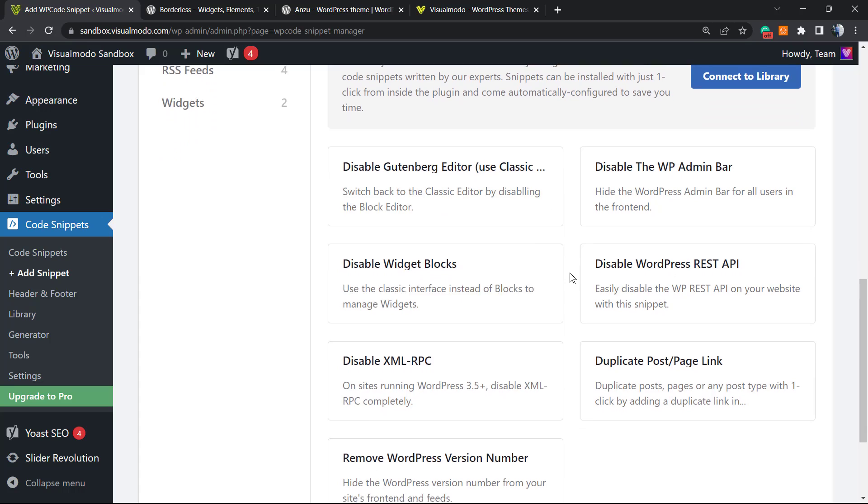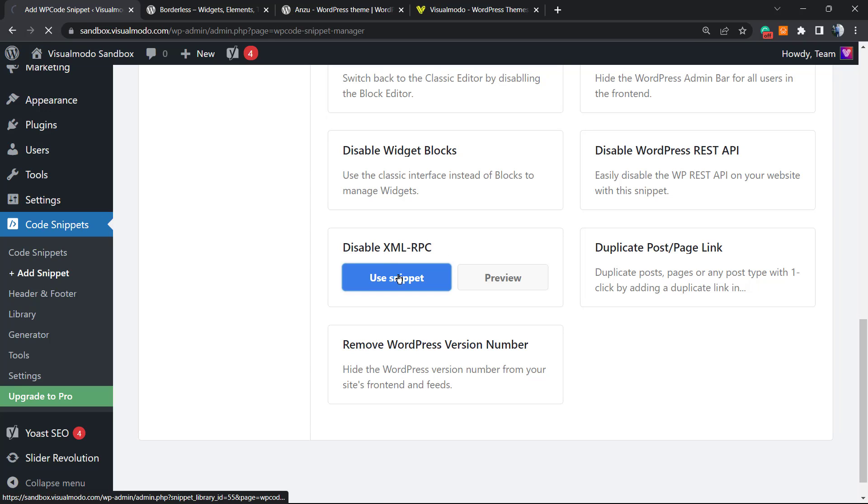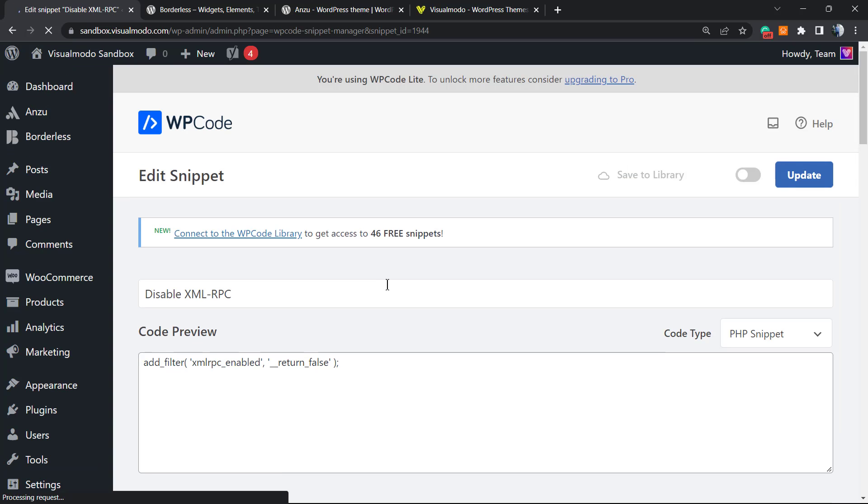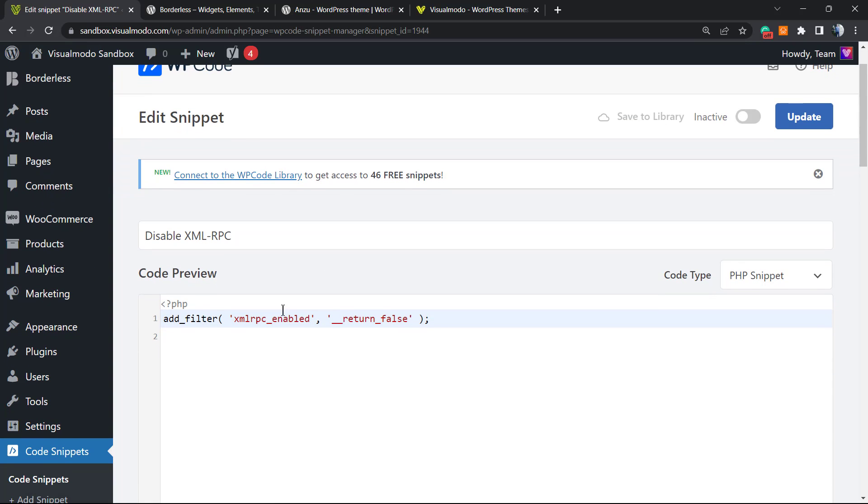But the one that we are looking for is this one right here. Scroll down just a little bit, and this is the guy: Disable XML-RPC. All you have to do is hold your mouse over it and click on Use Snippet.